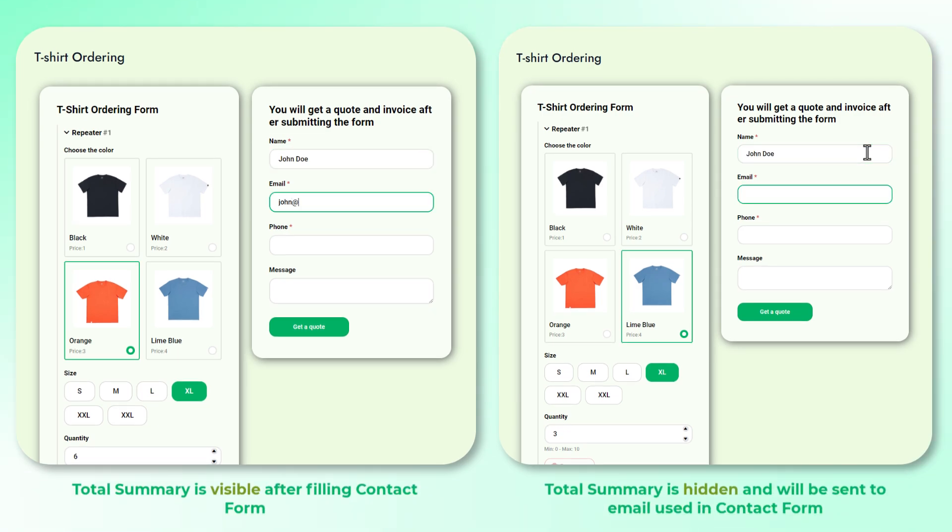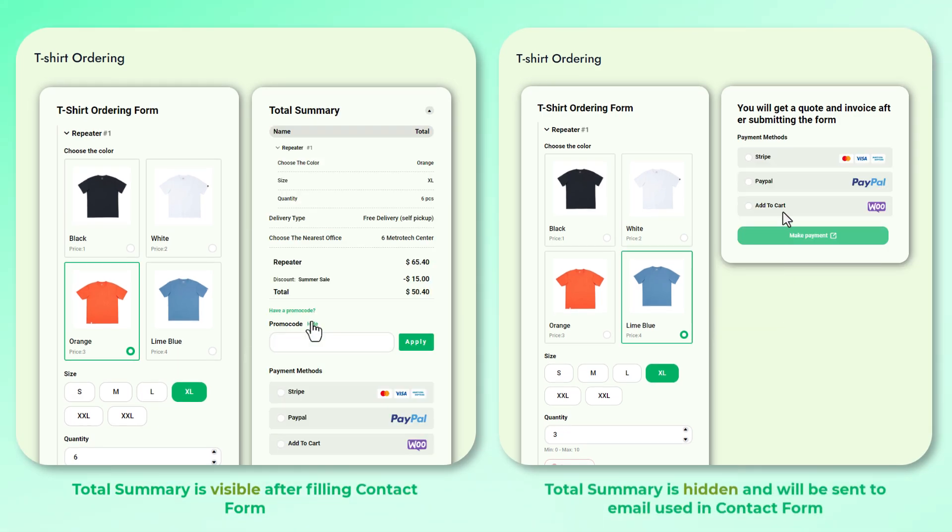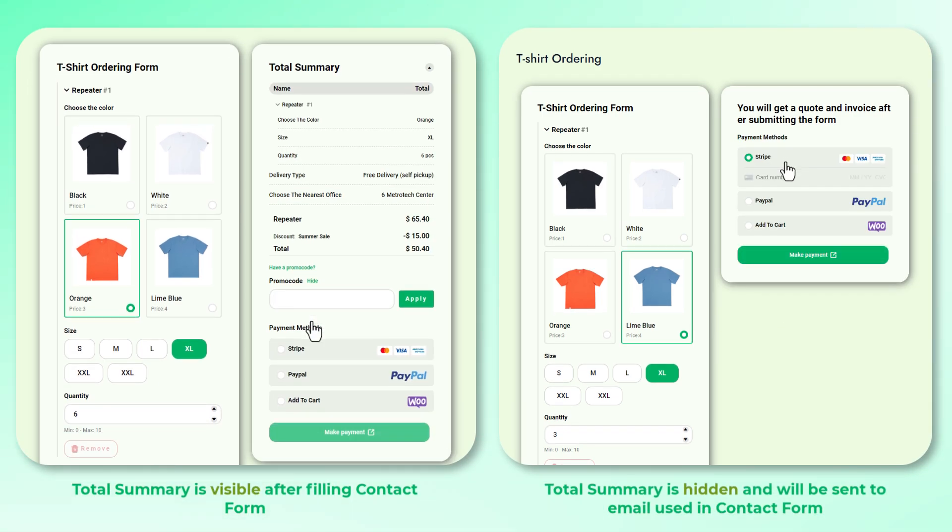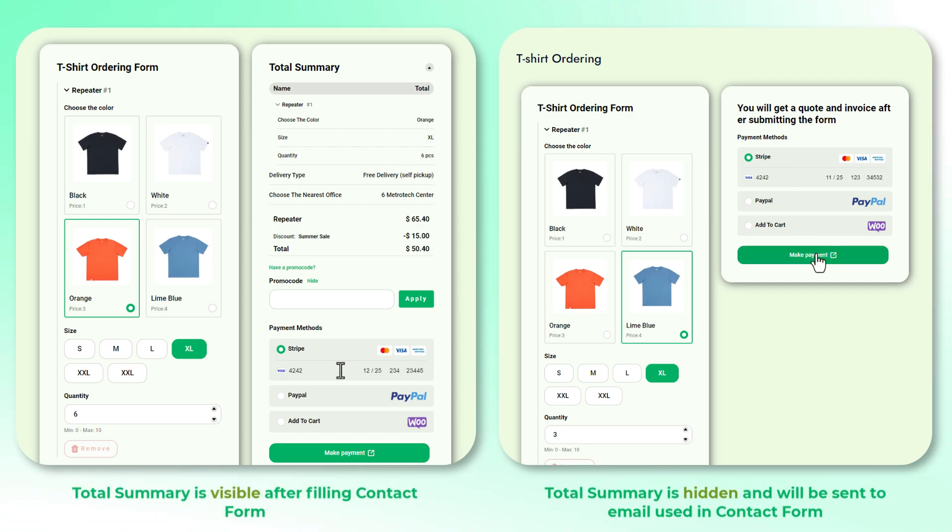This feature lets you collect a customer's contact details before showing them the price summary. When enabled an order is created after the customer fills out the contact form allowing you to get their info even if they don't make a payment and complete the order.